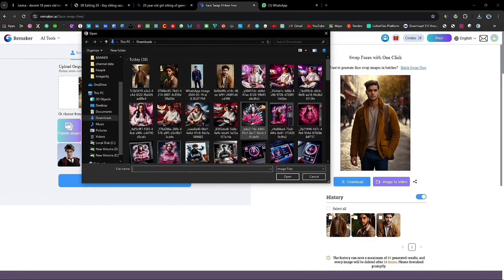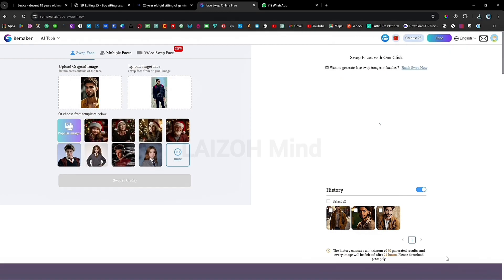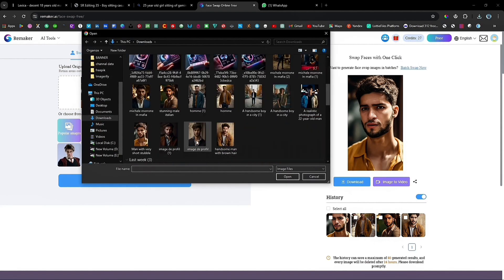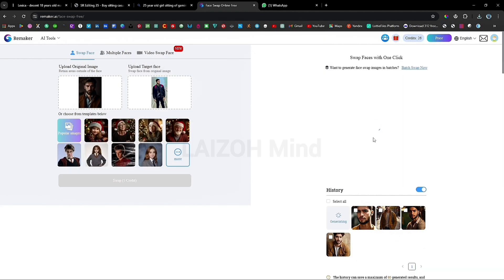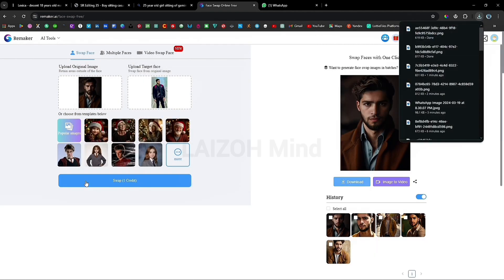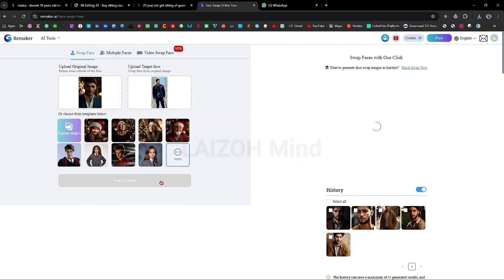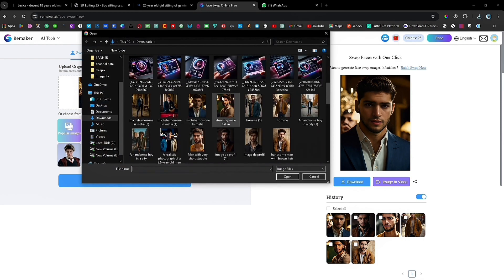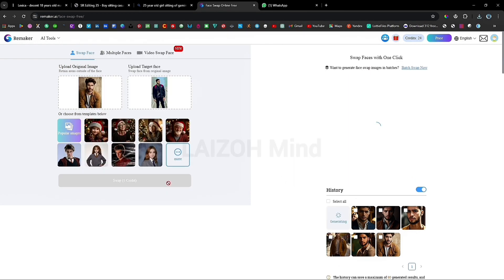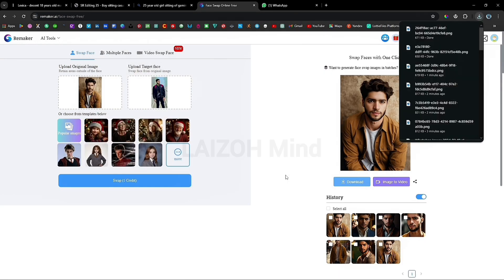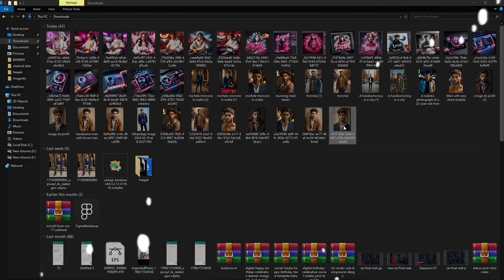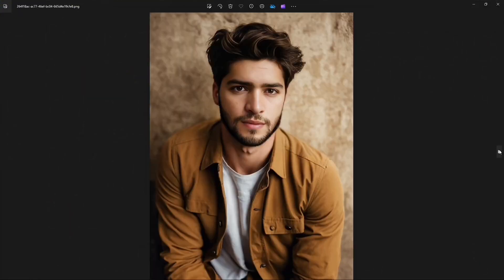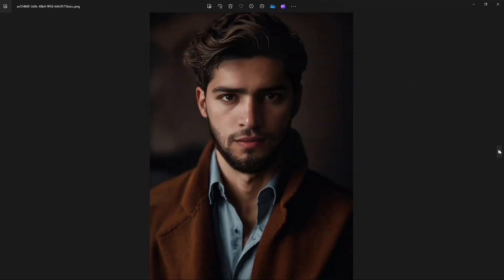After logging in to this website, you can swap 30 pictures for free, and then you can pay for more. Here is your result. I hope this video is helpful for you — if you like this video, do like, share, and subscribe.